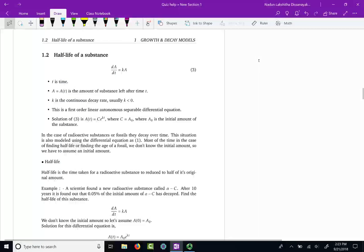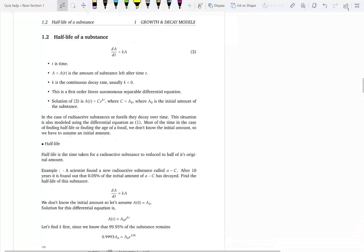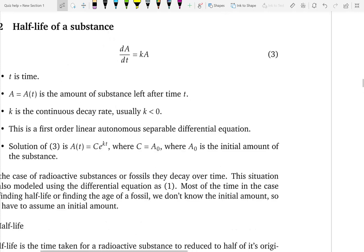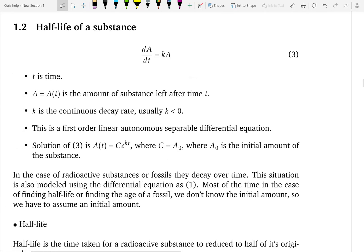In this section, we are going to discuss another application of differential equations. Another application of differential equations is population growth and decay, or radioactive substance decay. Radioactive substance decay means you have this radioactive substance and it is going to decay over time. We can model this by differential equations, and this is the simplest differential equation model that you can get.